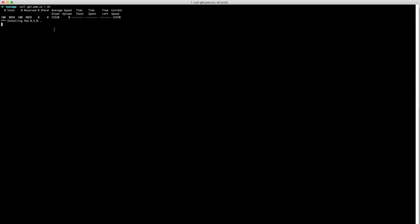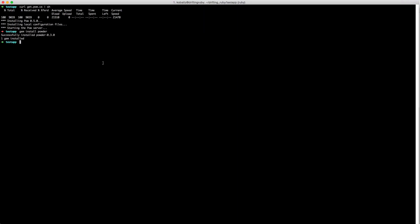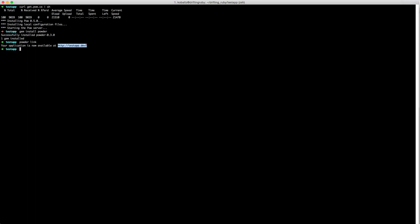There's a great gem that allows you to easily symlink this into your Pow directory, and it's called Powder. If you type 'gem install powder', it'll install Powder. Then all you have to do is type 'powder link' and it'll create the symlink, and now your application is available at testapp.dev.